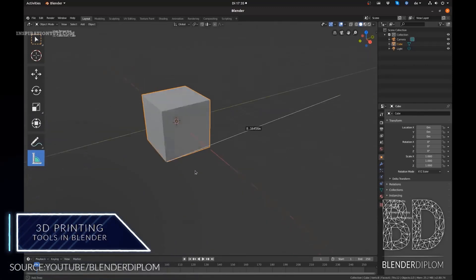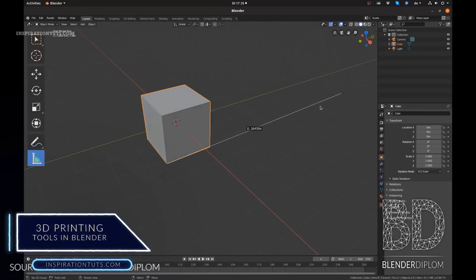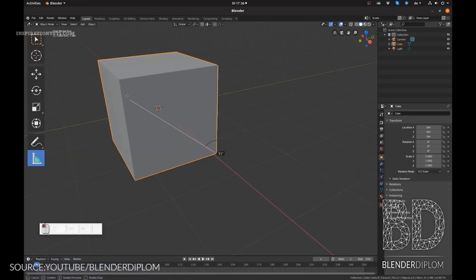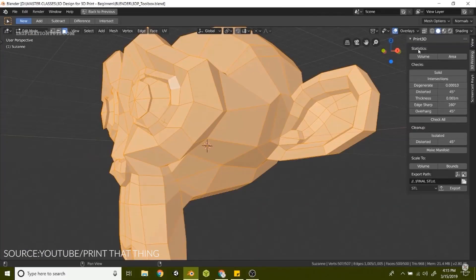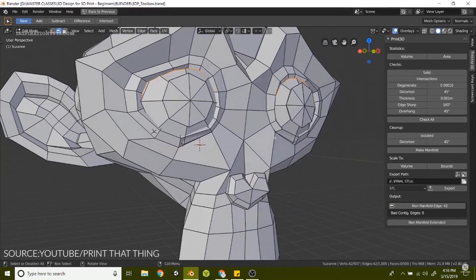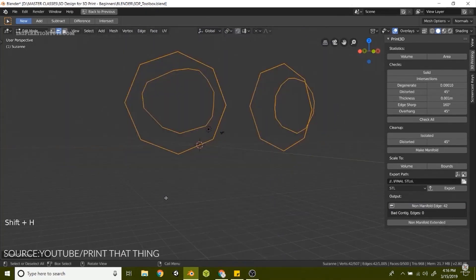When modeling, there is the ruler and protractor tool to help you measure thickness, which is important when optimizing for cost, time and structural strength. There is also the 3D print toolbox that comes with Blender — an add-on that calculates volume, surface area and overhangs, which is necessary for estimating cost and print time.